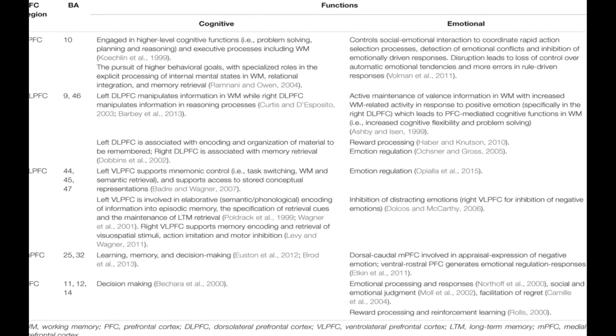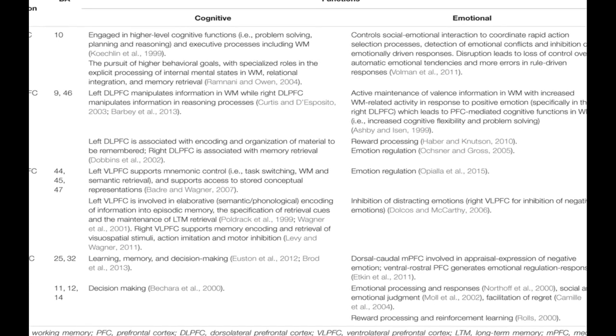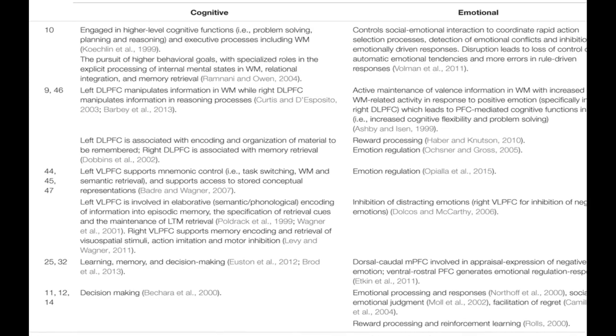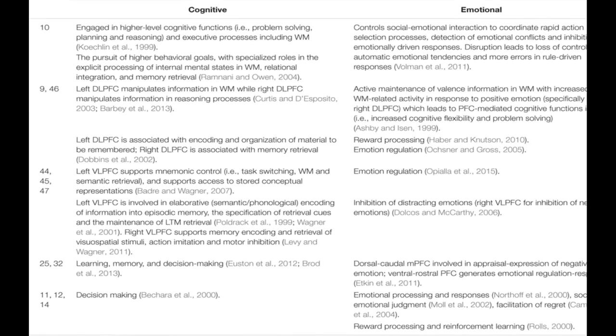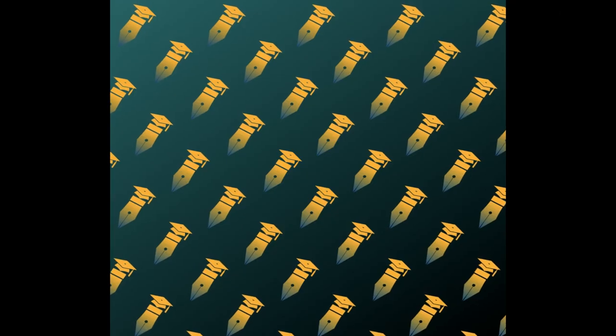Emotion has a significant impact on cognitive processes, including attention, learning, memory, reasoning, and problem-solving.